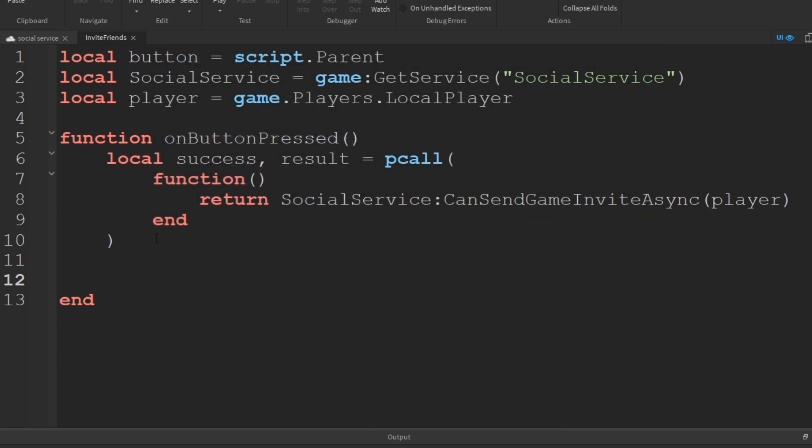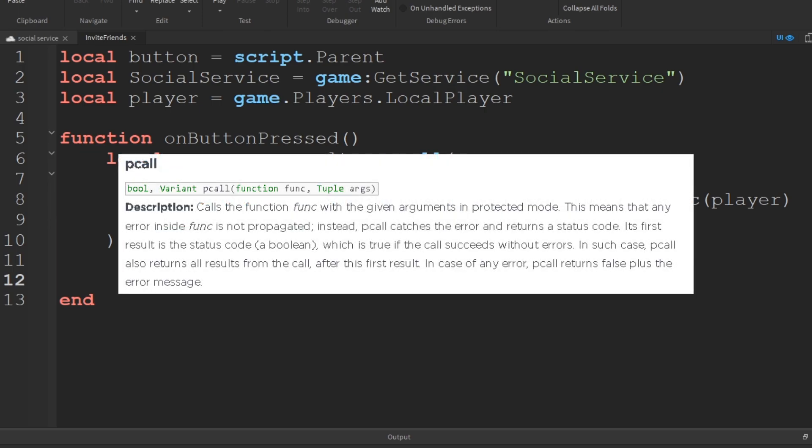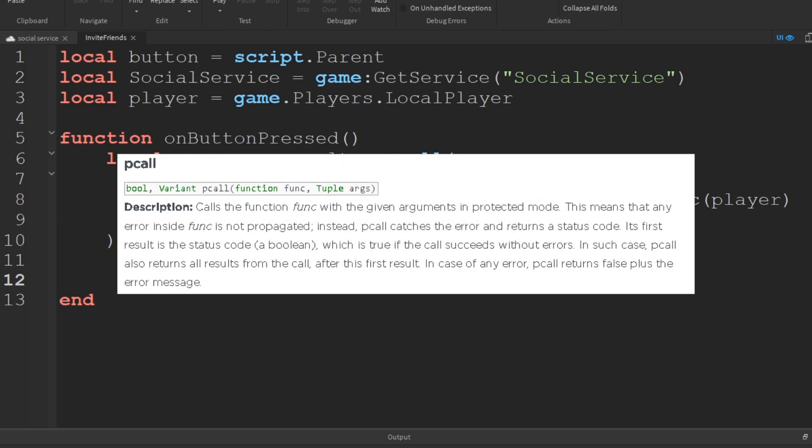The first result, which we'll call success, is going to be either true or false depending on whether the protected call was successful or not. We also have a second return variable named result to capture the result.